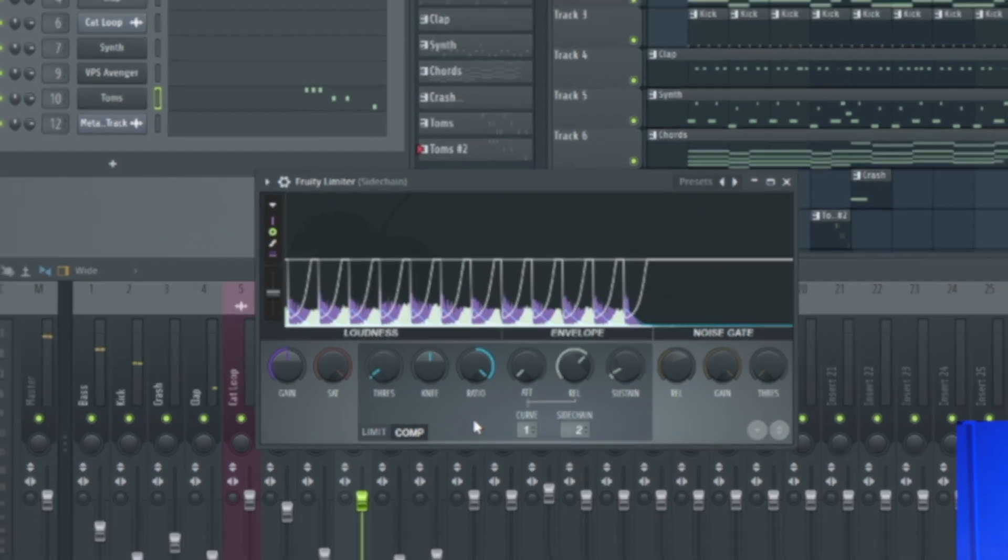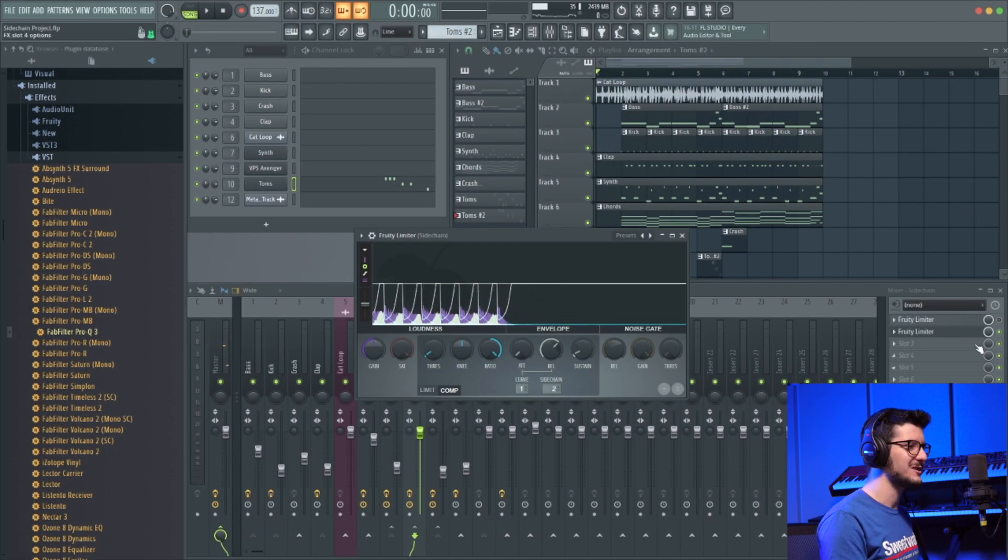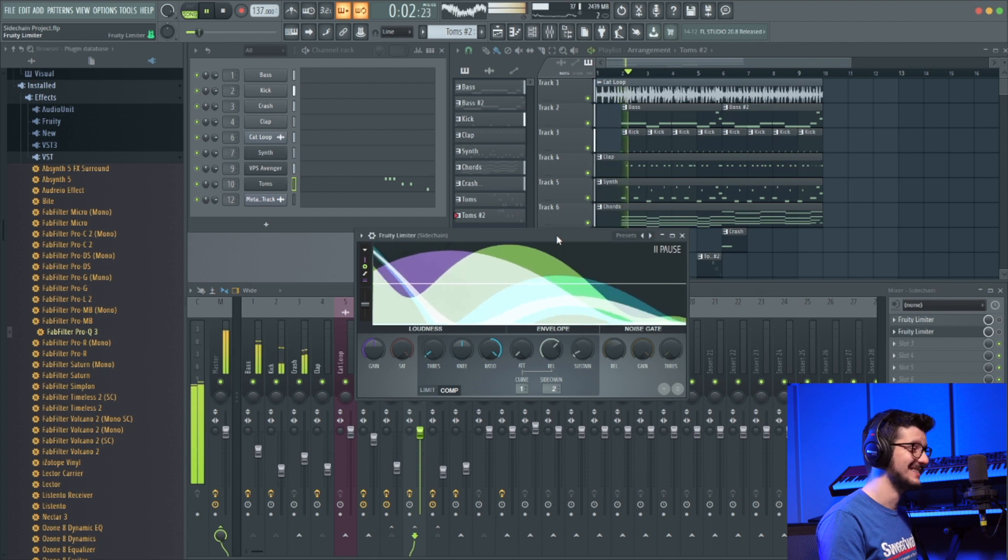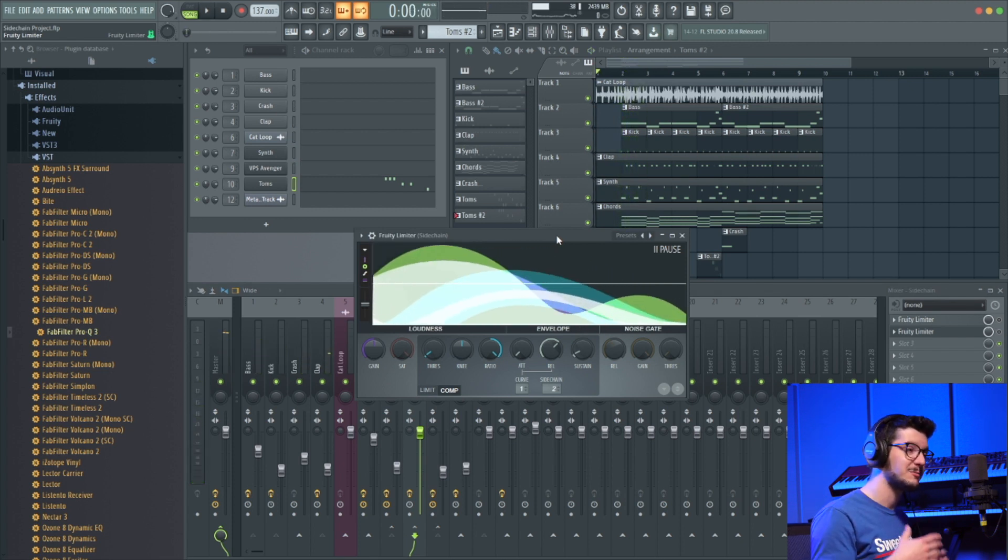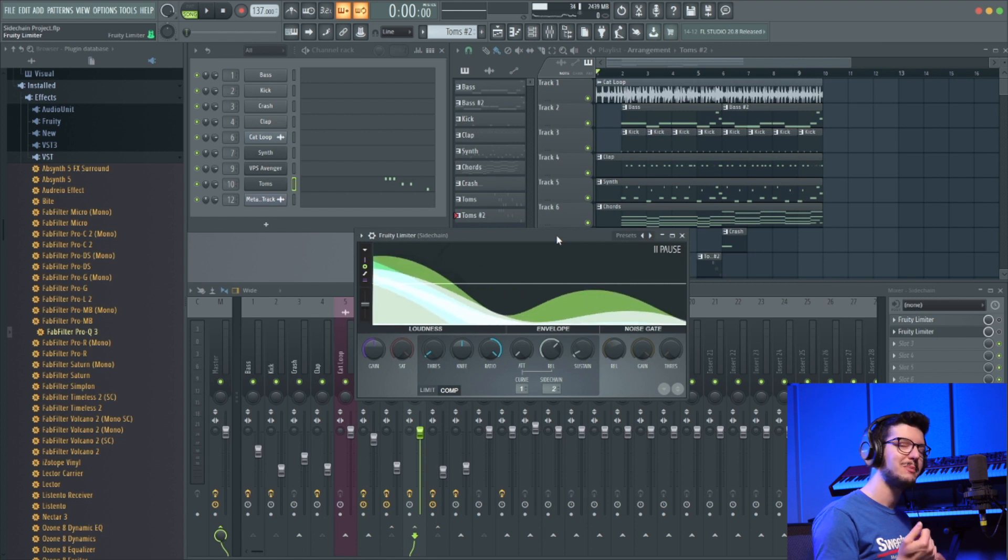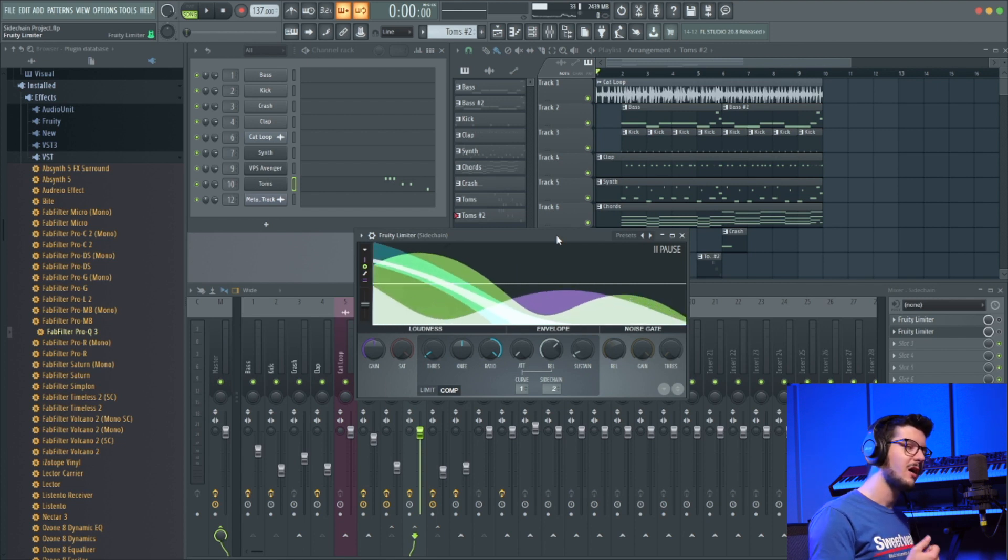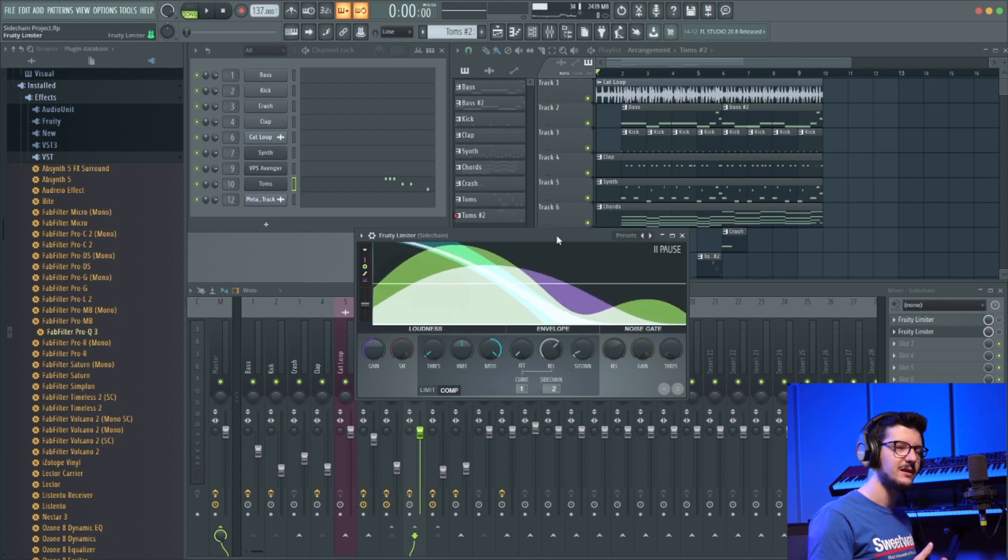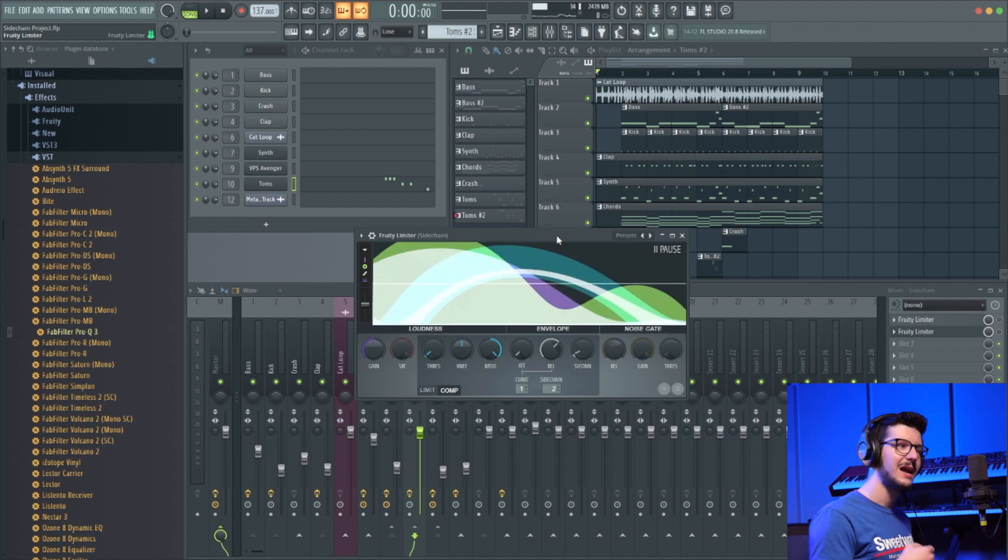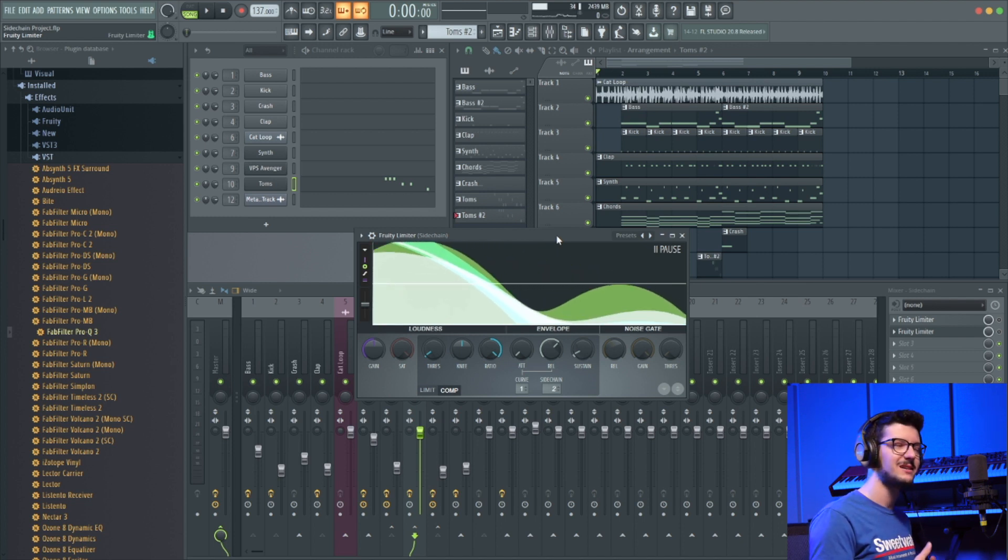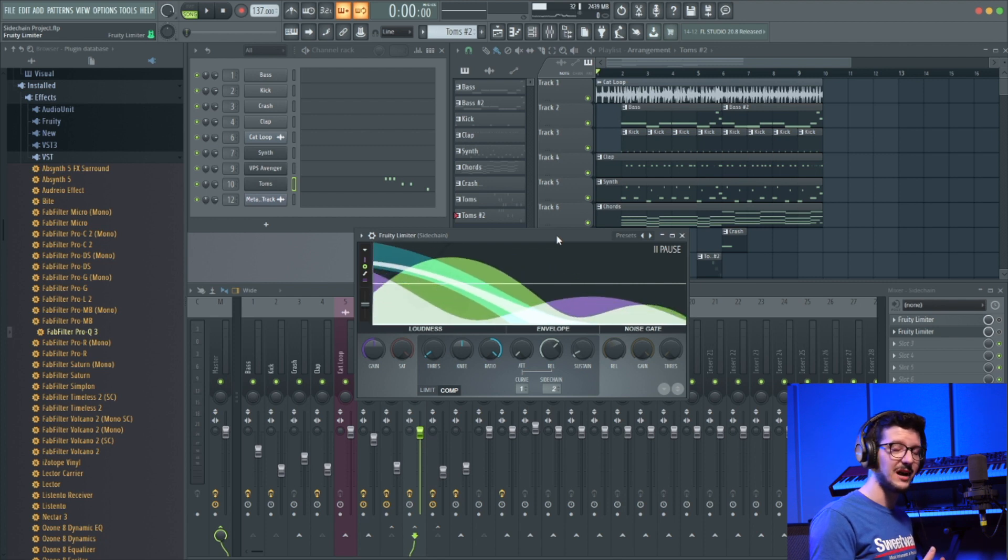Now, if I were to take that sidechaining away, it would sound like this. We're getting some distortion. It's because the bass and the kick are in similar frequencies. They're competing for space. So part of the beauty of sidechaining is I'm giving the kick a moment to pop through and have its spot in the mix so that I don't get that awful sound.